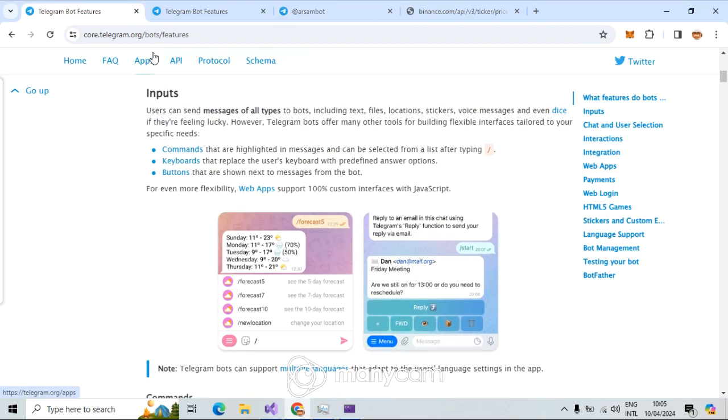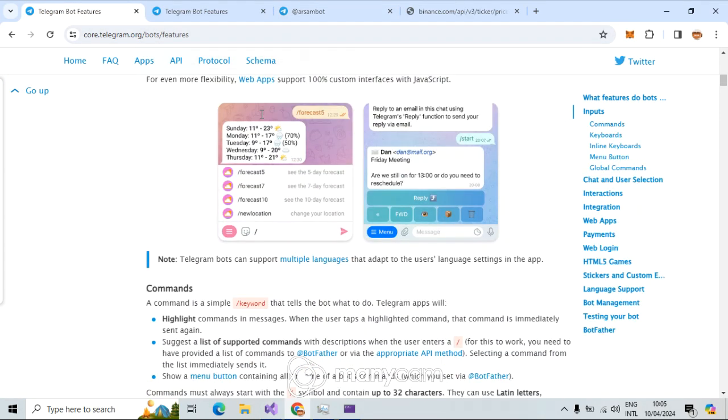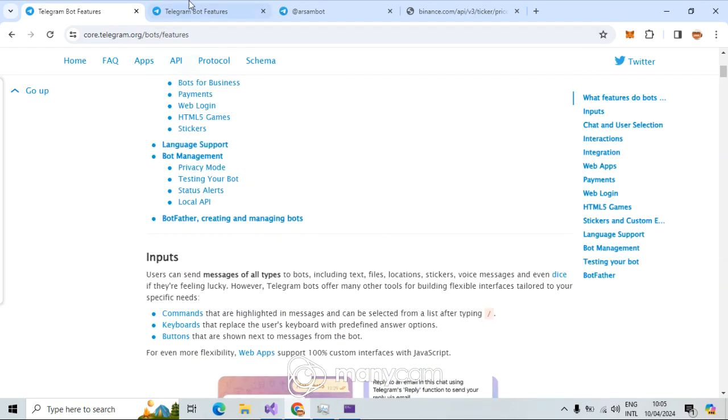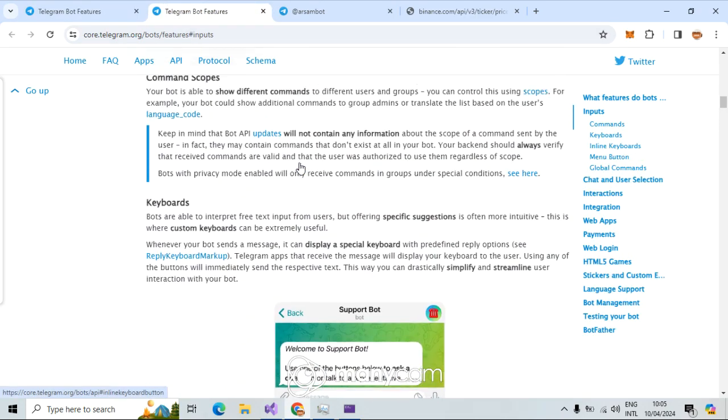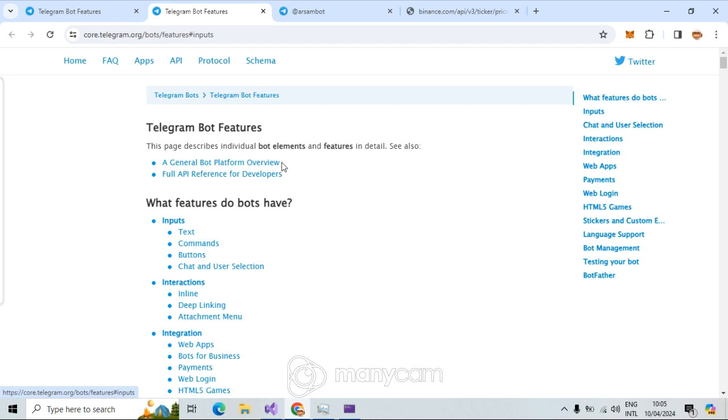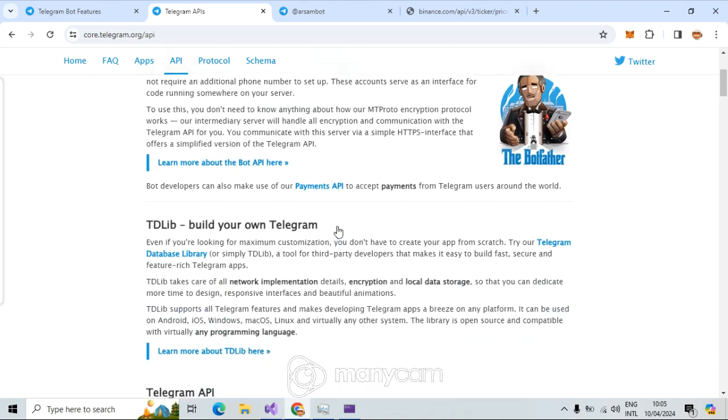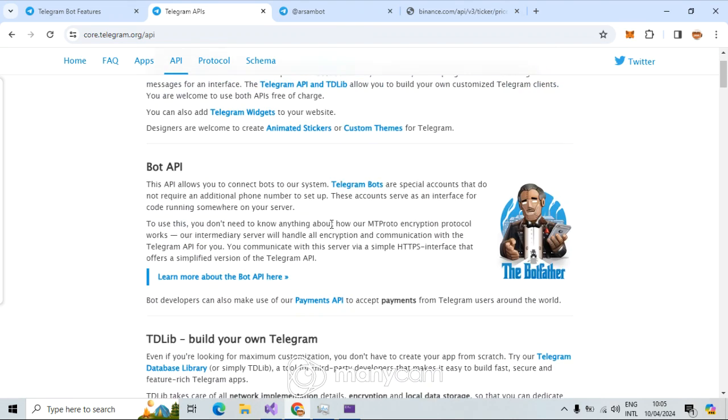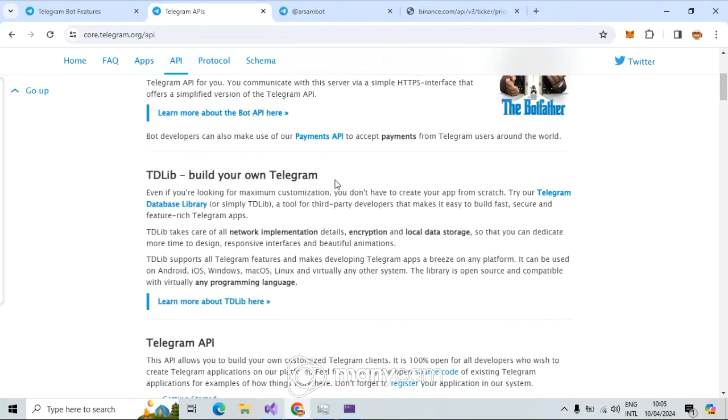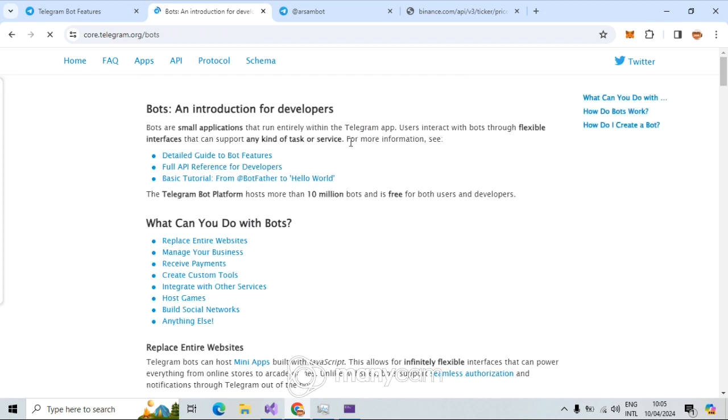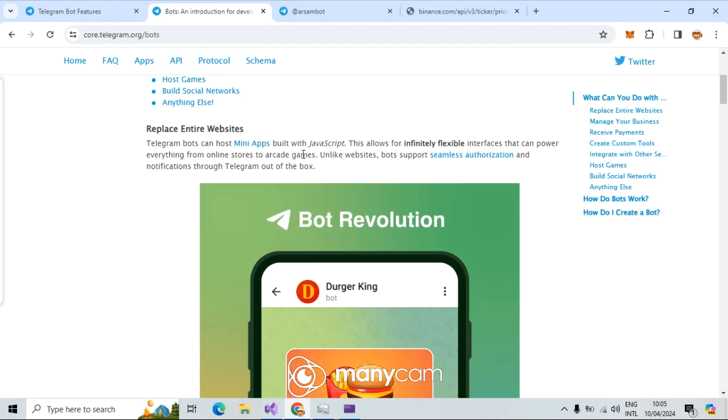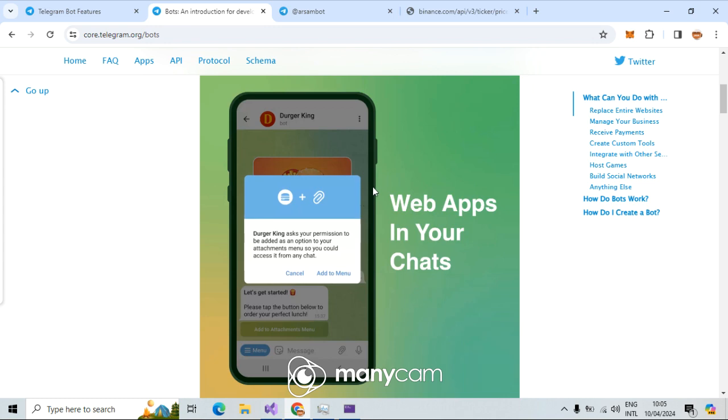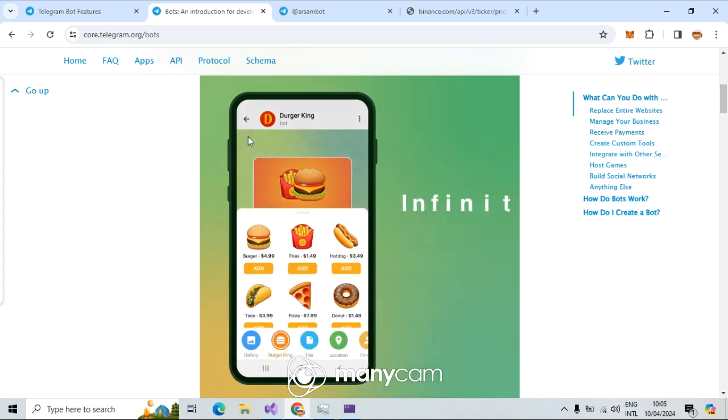If you go to the Telegram web page, you see some examples of applications here. How these things work, for example, let me come here: API, Telegram API, HTTP API and those things.